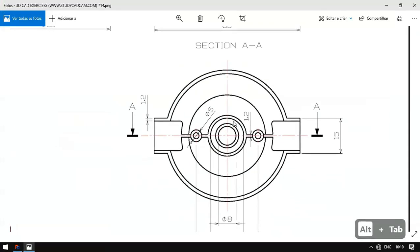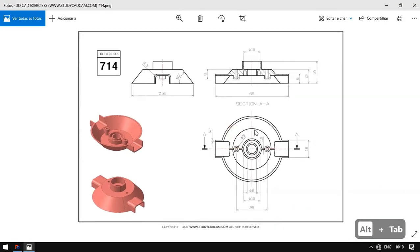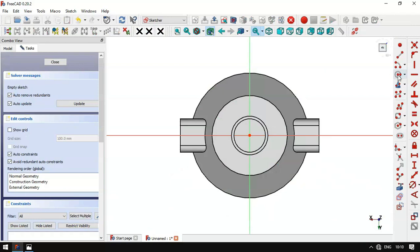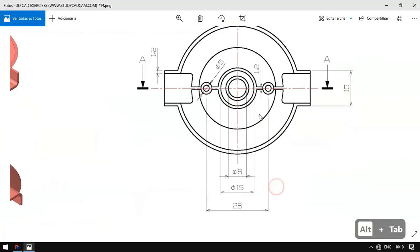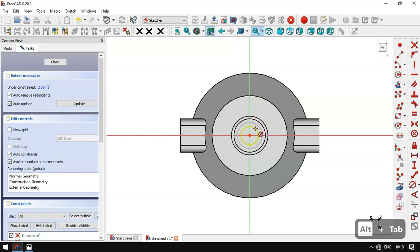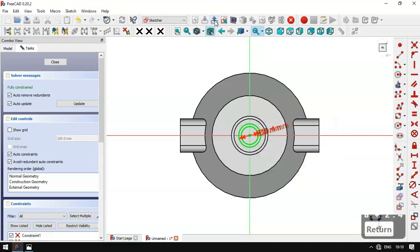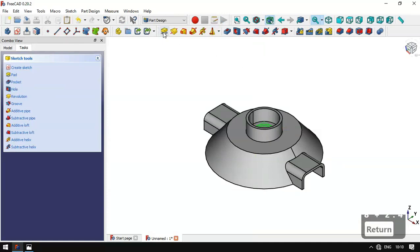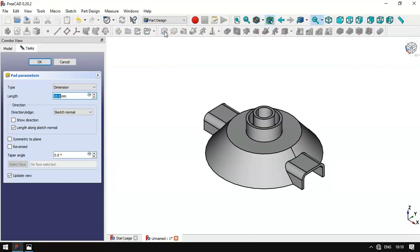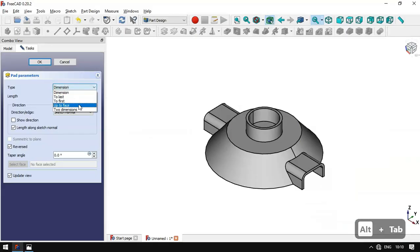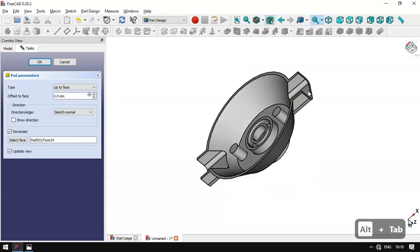Next we'll create these two more circles. We select this face and create a new sketch. We select the Circle tool and draw two circles. We see a diameter of 8 for the inner circle, so we set 8. For the outer circle we set 8 plus 2.5. We leave the sketch, select the Pad tool, set Reversed, change the type to Up To Face, select this face, and confirm.